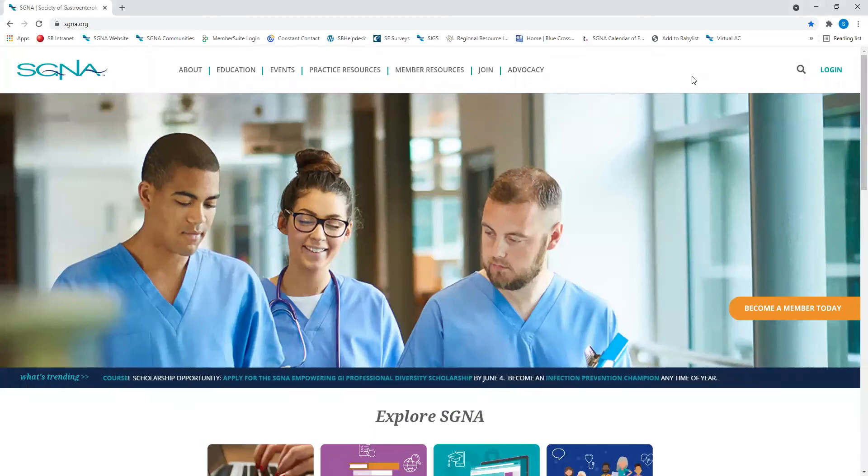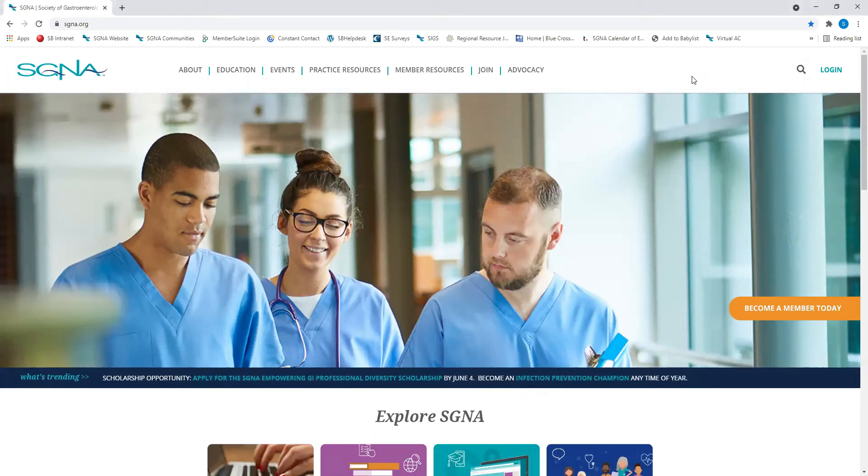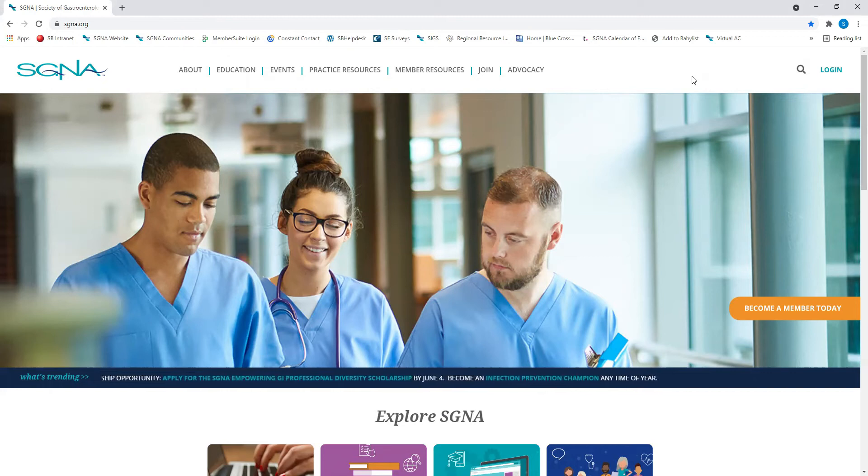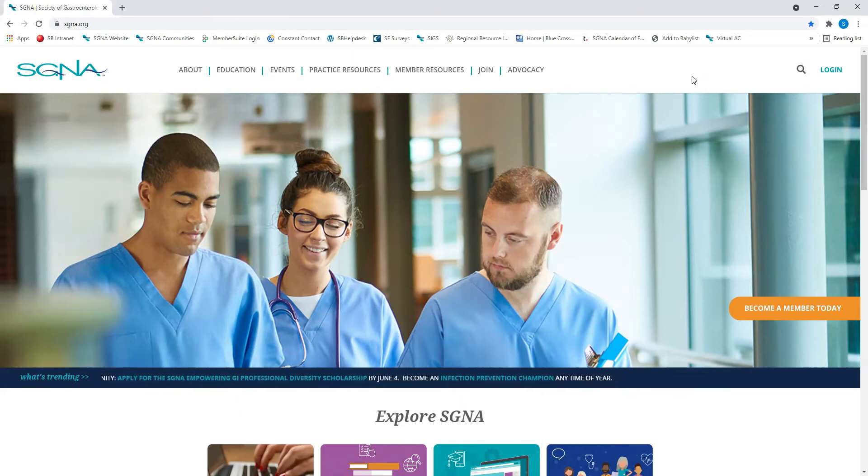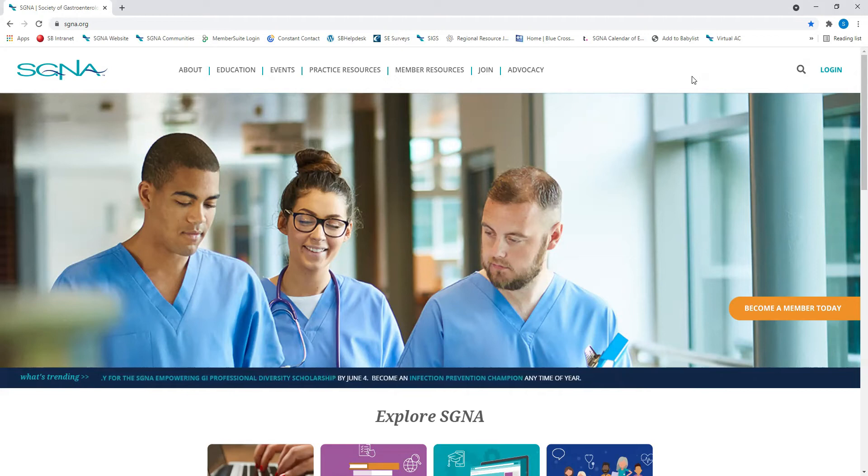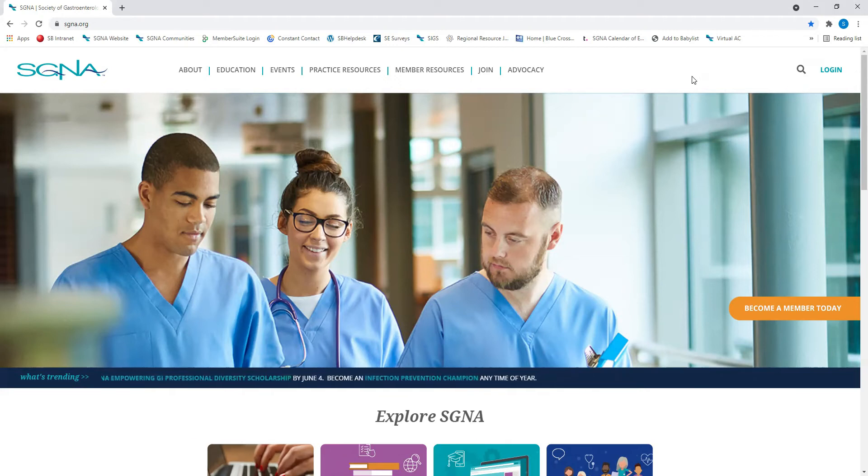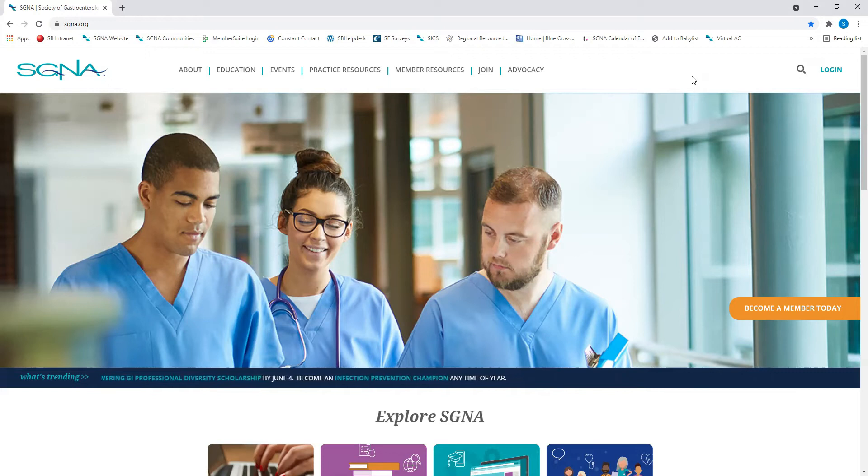Your SGNA portal is where you'll access a variety of your SGNA member resources. On this platform, you'll do things like renew your membership, change your contact information, visit the SGNA store, pay invoices, and much more.